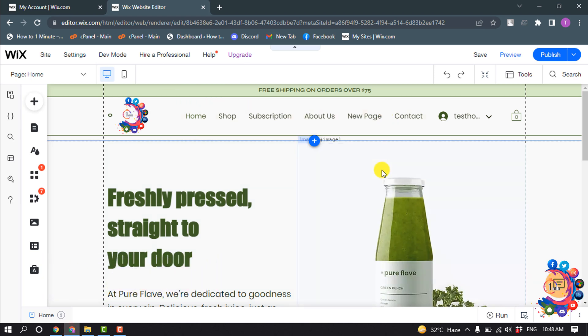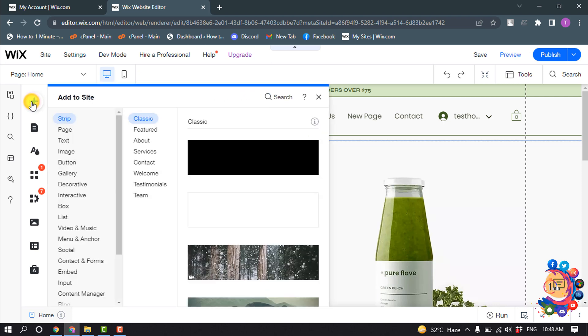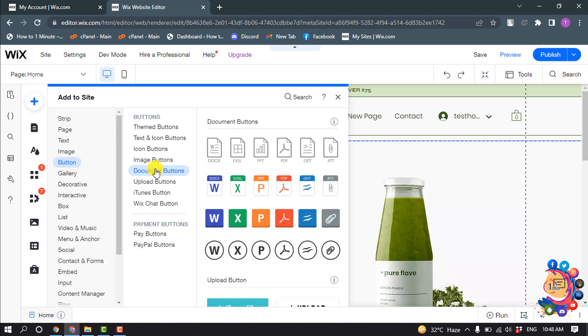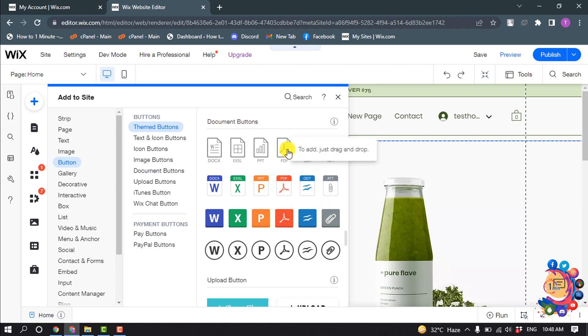open your site editor. Now click on the add icon and click on button, and from here select document buttons. Now you can select any PDF format from this list - the first sample, second...